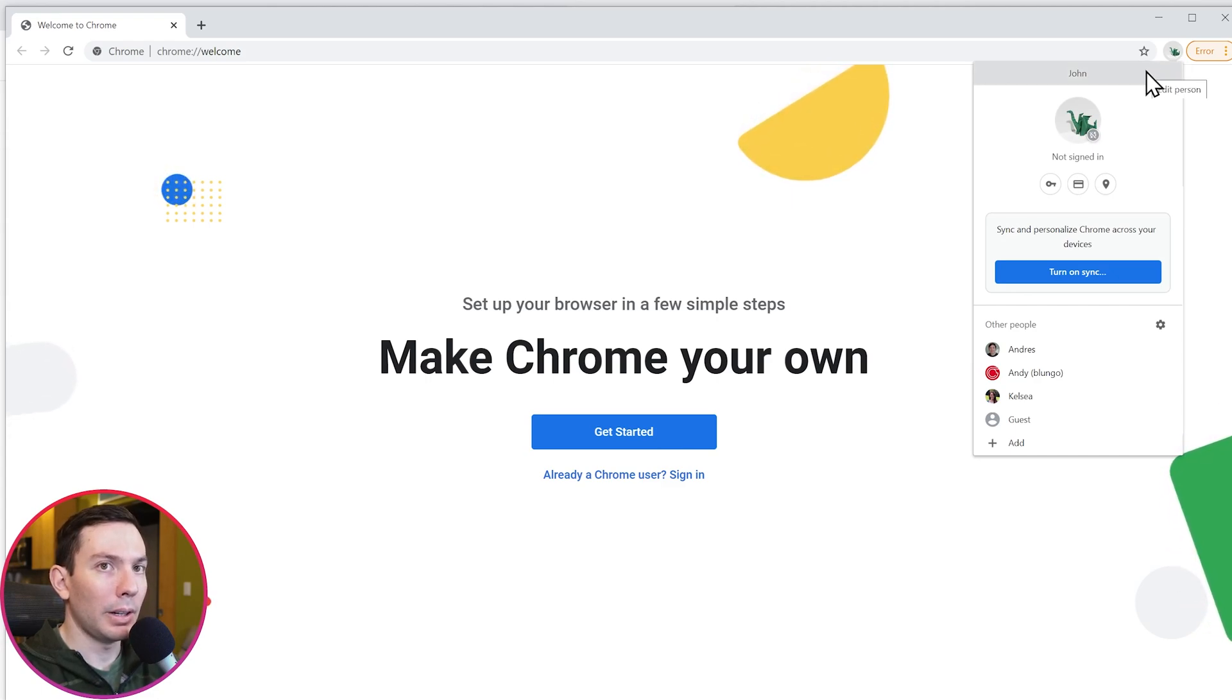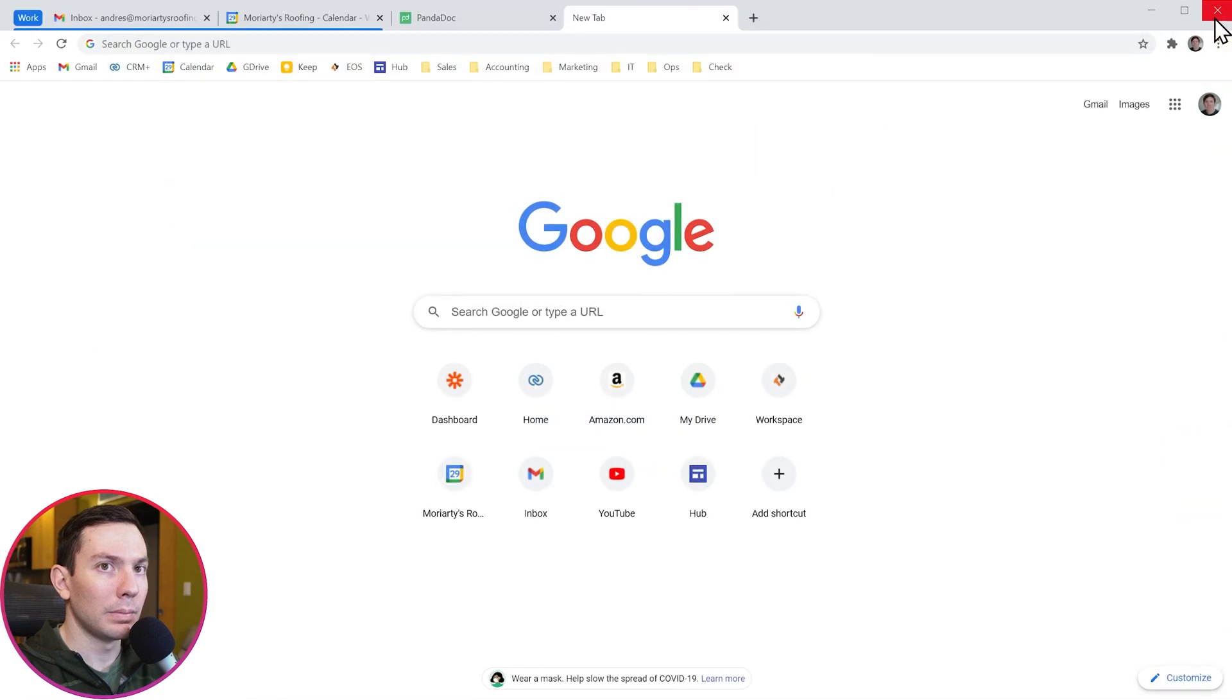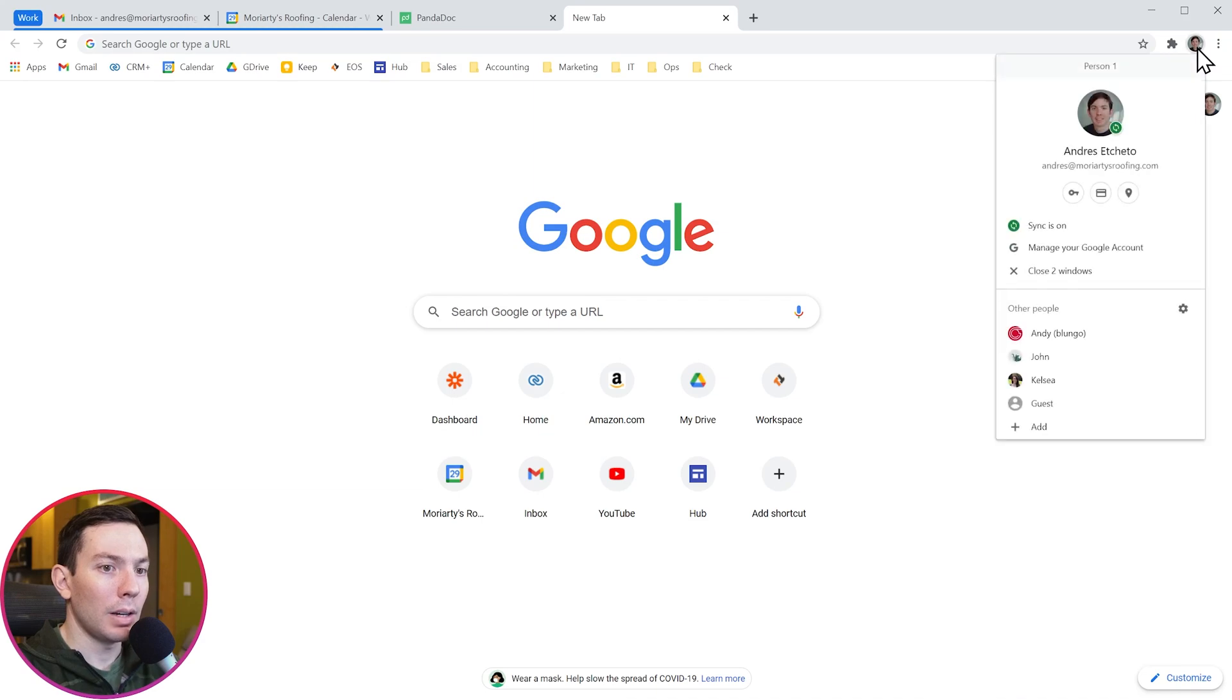Alright, let's close this window and now let's remove a user. Again, click here and then click on this little wheel.